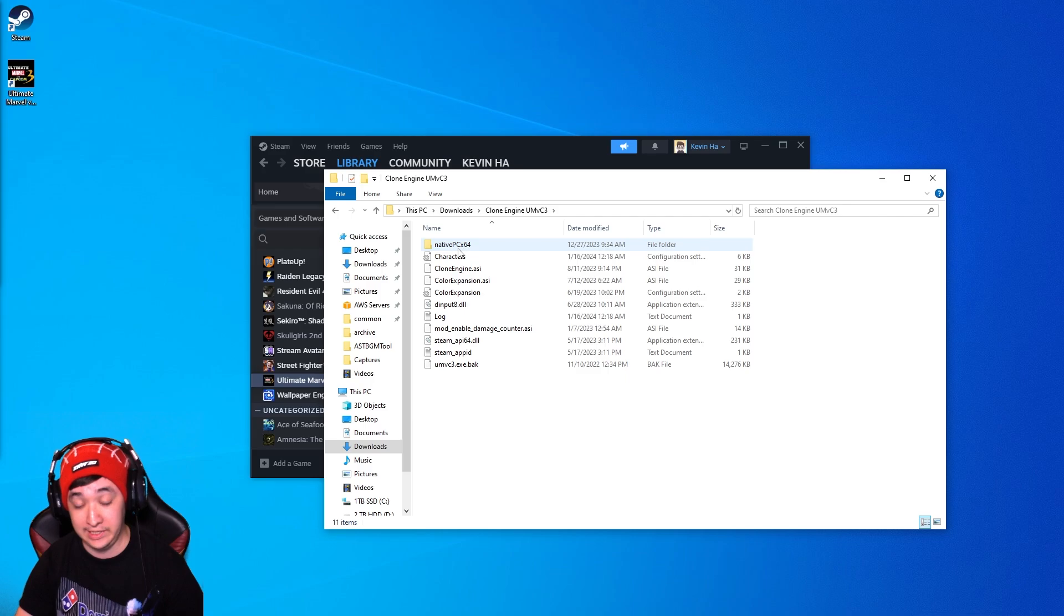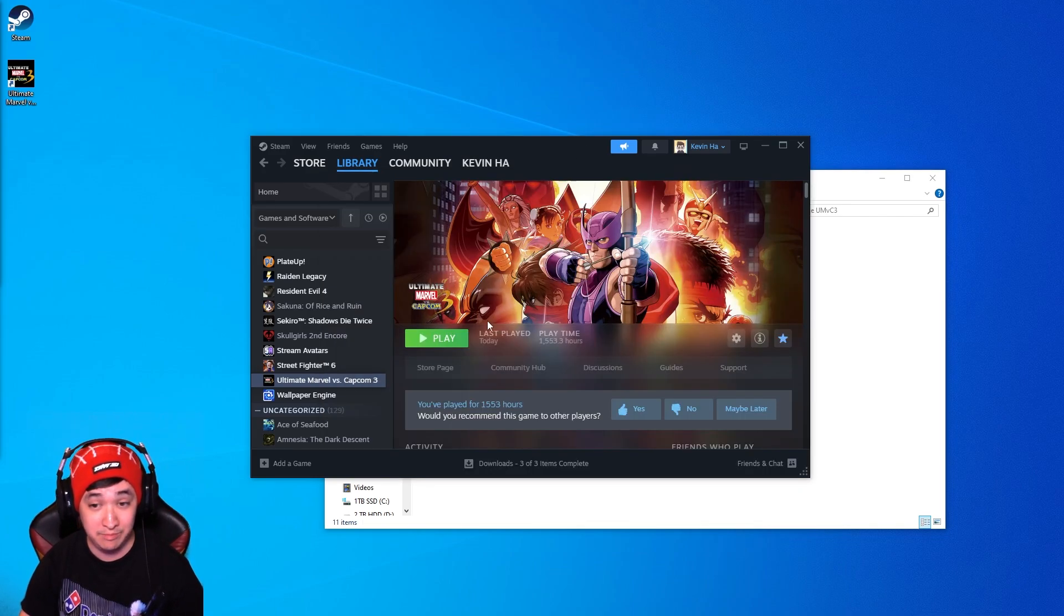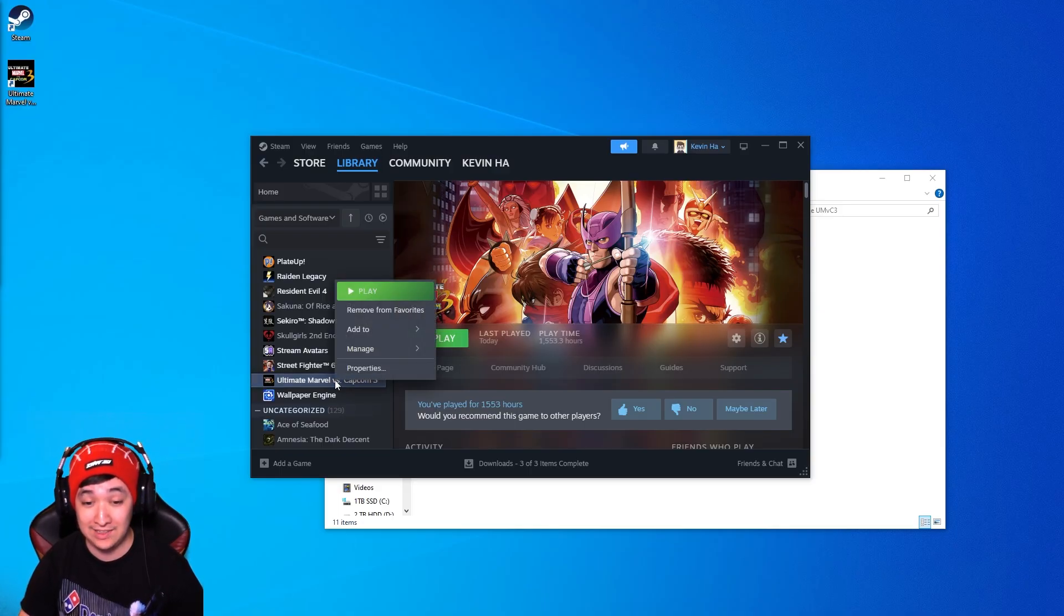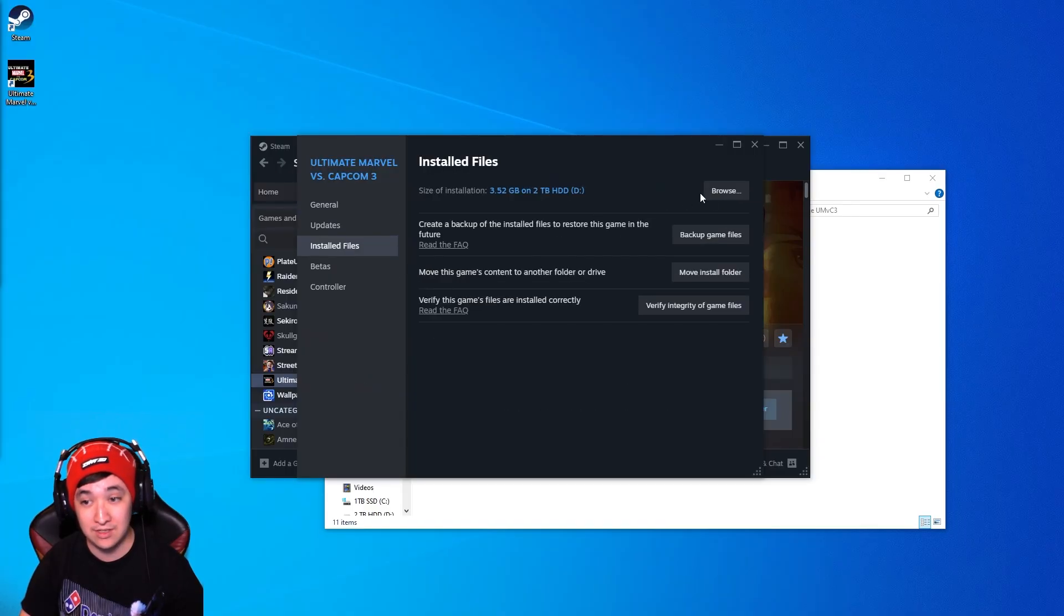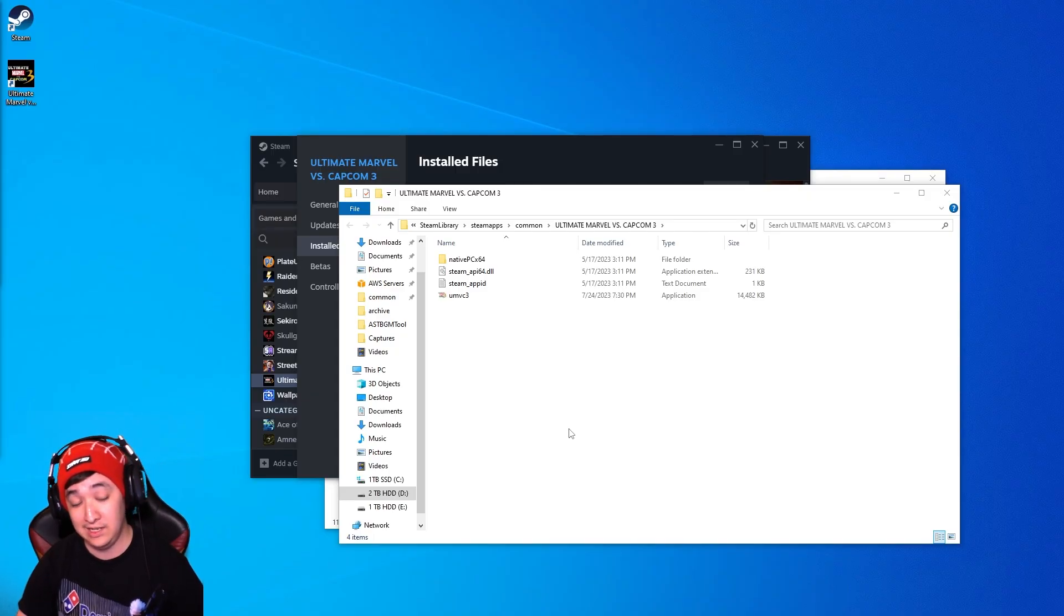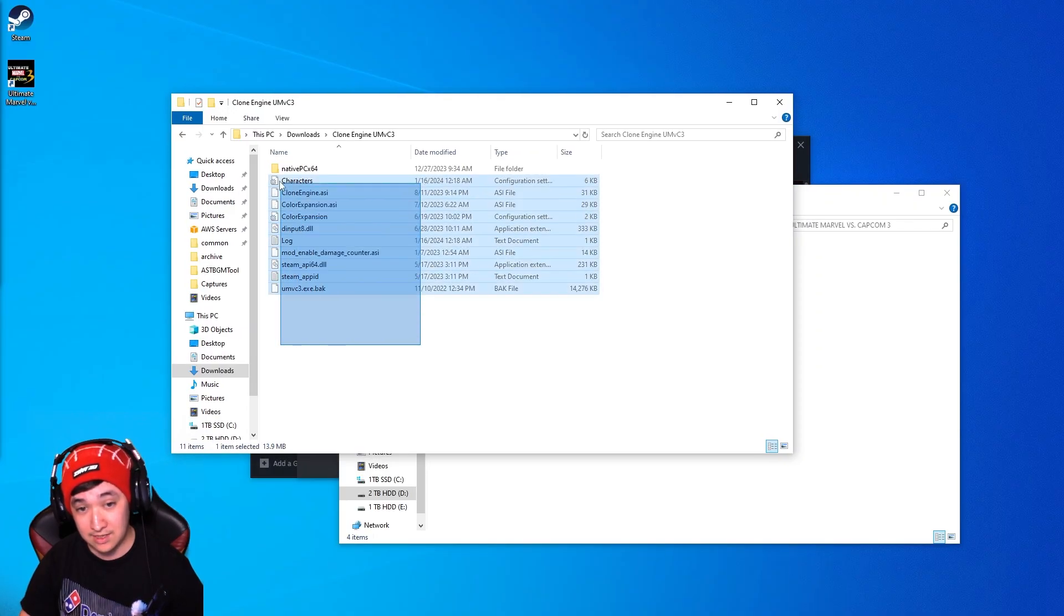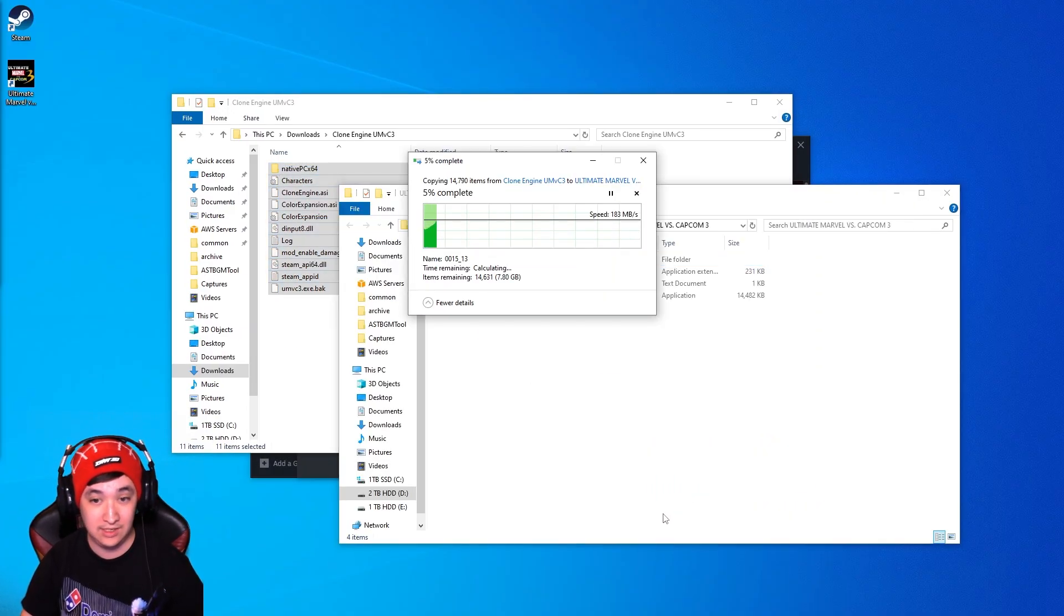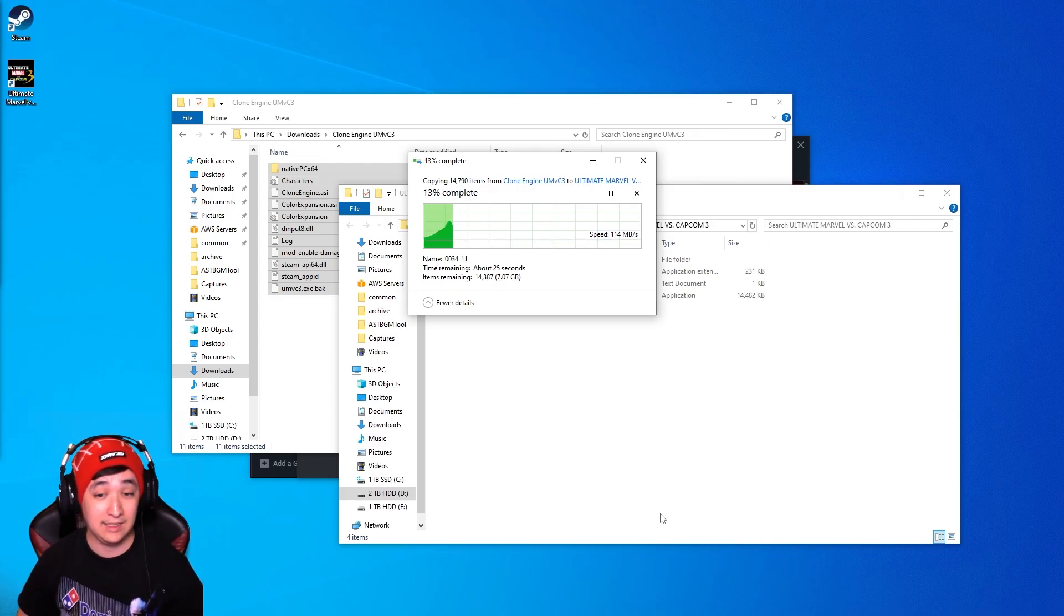After you do open this file go to your Steam, look for Ultimate Marvel vs. Capcom 3, you're going to want to right click it, go to properties, installed files and then browse. Where this is going to take you is the Ultimate Marvel vs. Capcom 3 directory. At this point all you're going to want to do is click all of these, select them and drag them over.